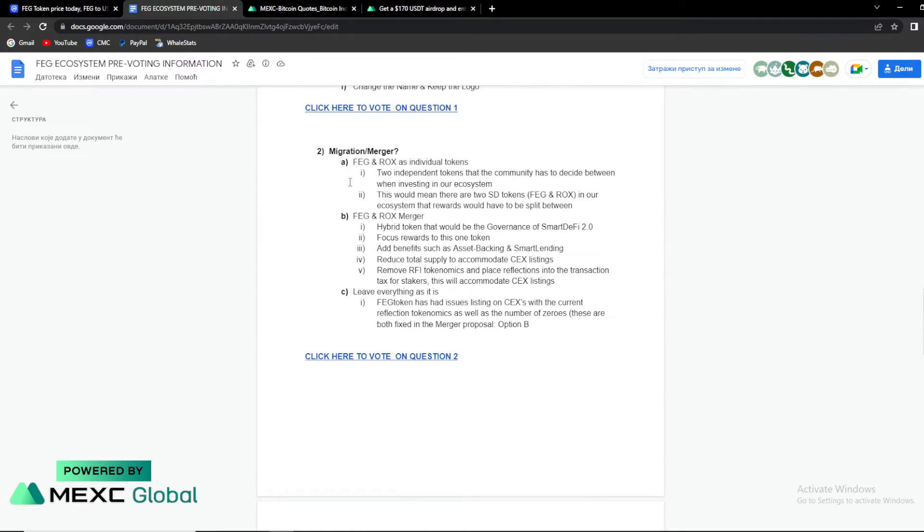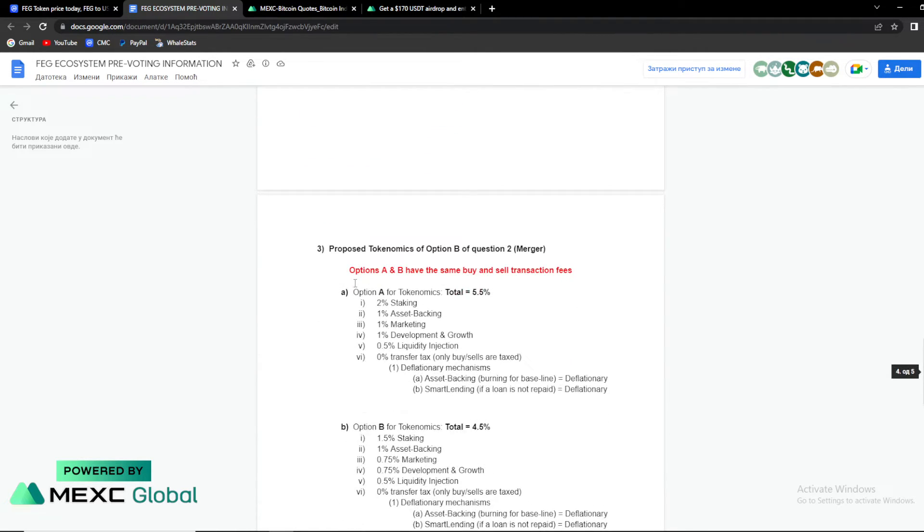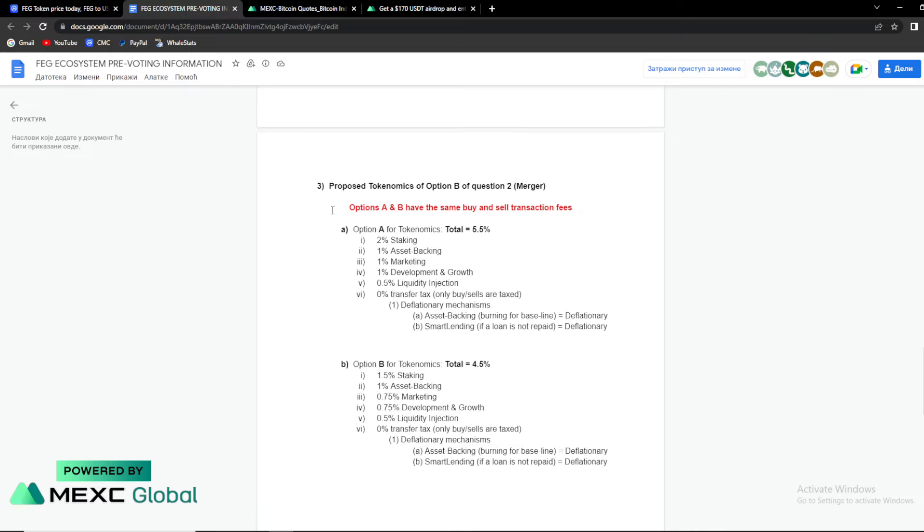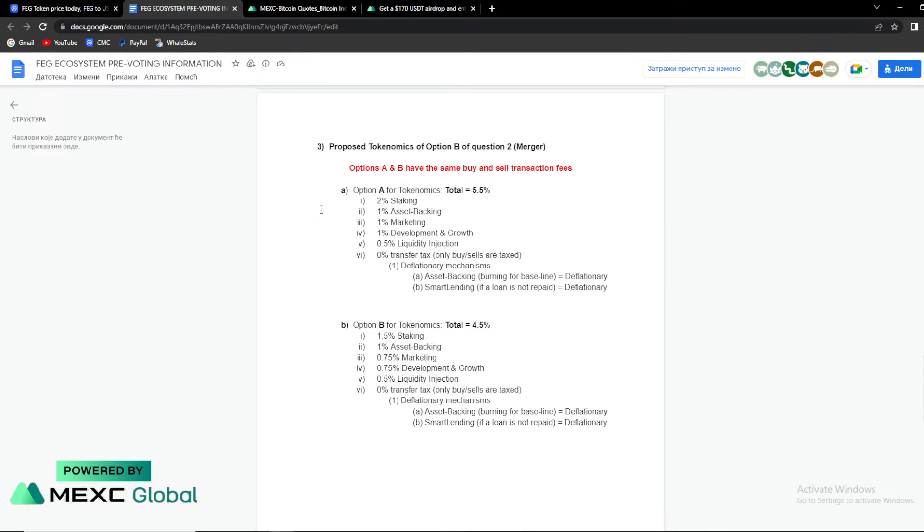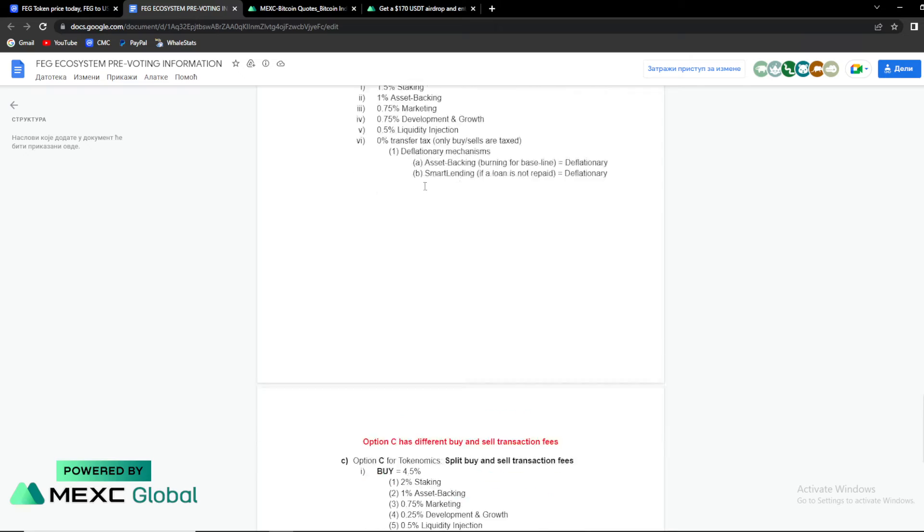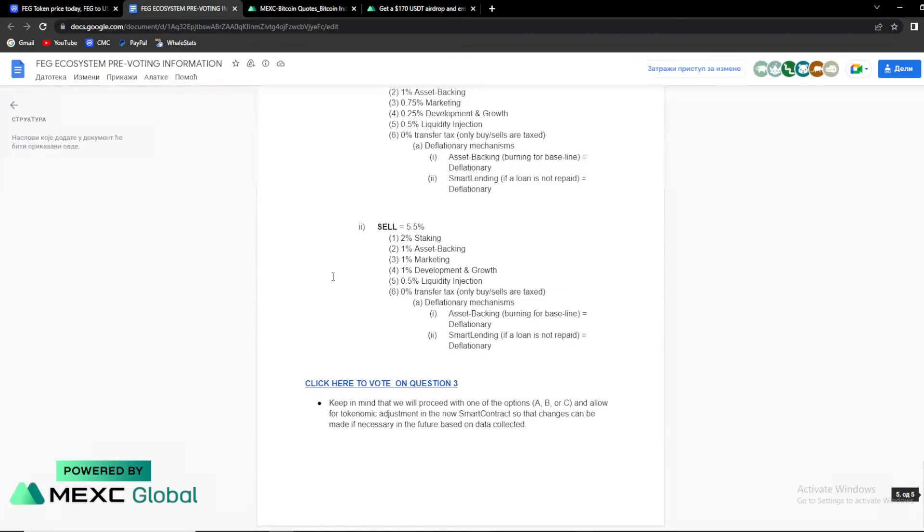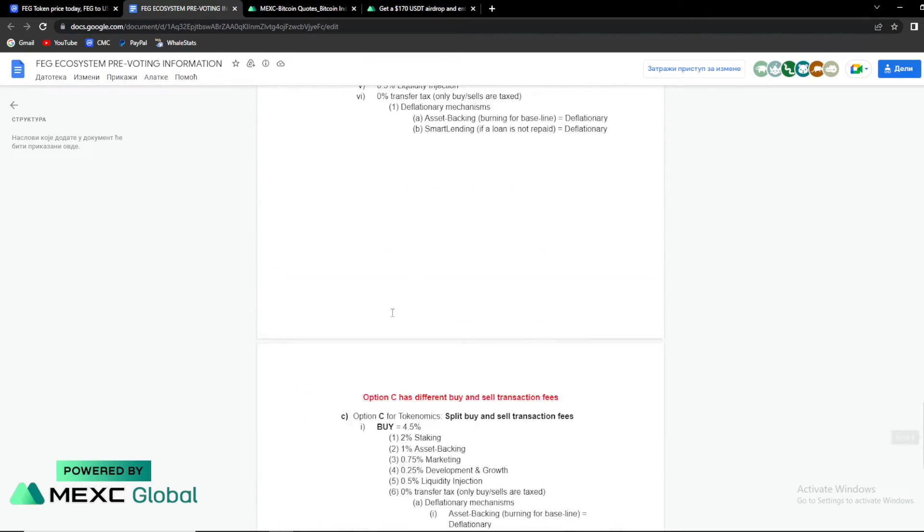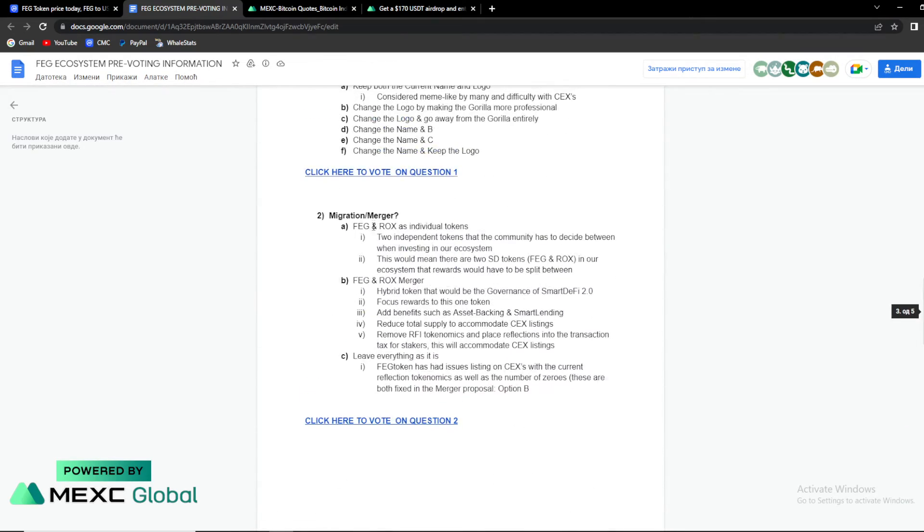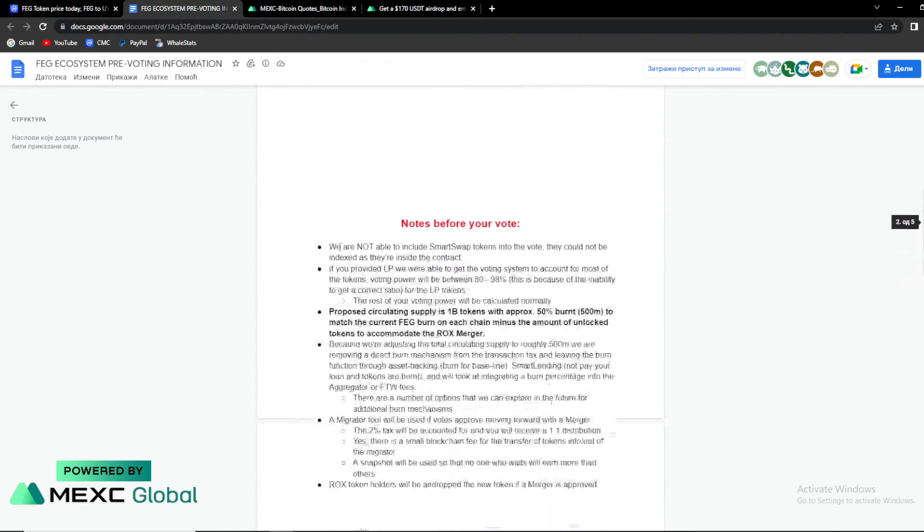So migration and merger, guys. You're having three options with some smaller options. So FAG and ROCKS as individual tokens. FAG and ROCKS merger. Leave everything as it is. And number three is proposed token economics of option B of question 2 if it's a merger. So guys, you can vote on everything over here. So this is a really important thing.